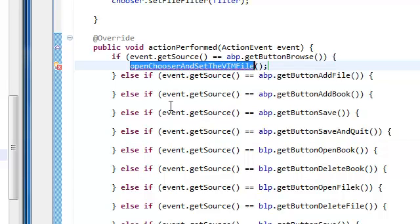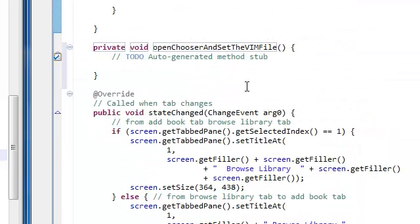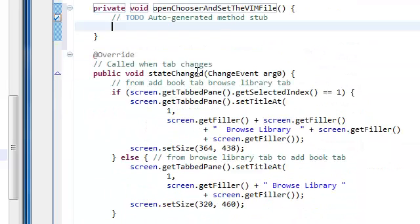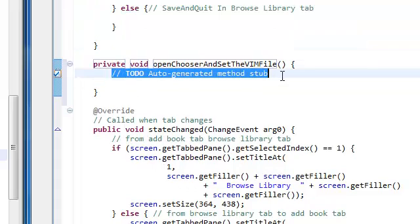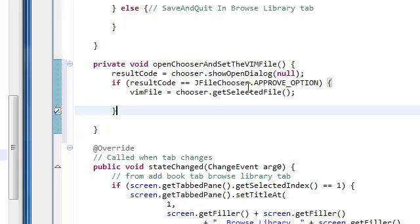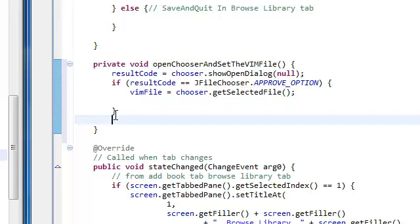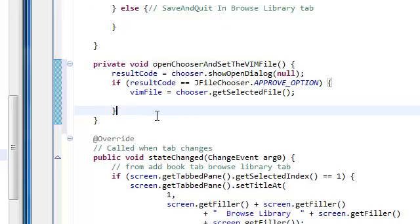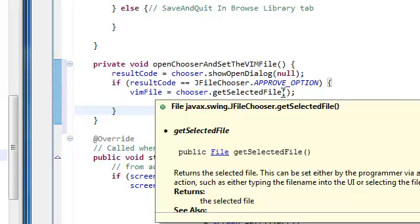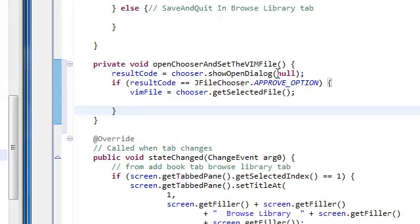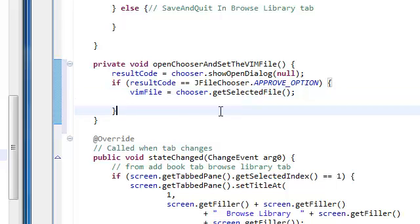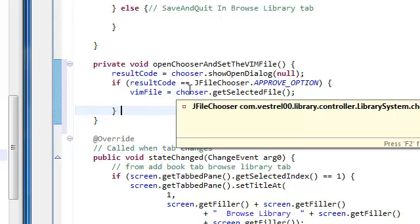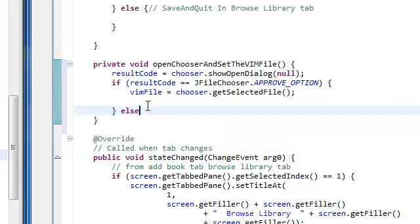Have it created for us. And just leave the state changed. It's going to go all the way down. We're never going to touch it again. And then paste it here. Open chooser and set the vim file. Now what we're also going to do... Now if the result code is not that they press cancel or something, we're going to do something else.